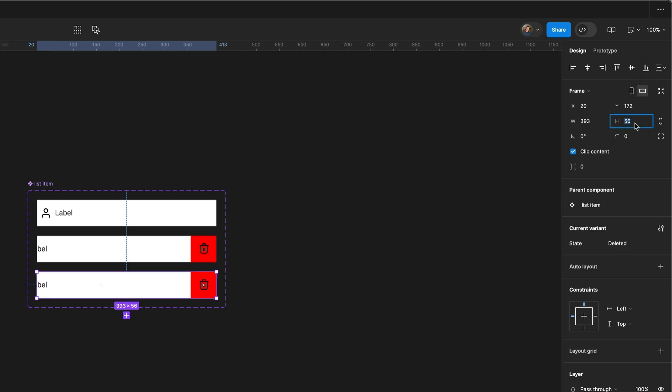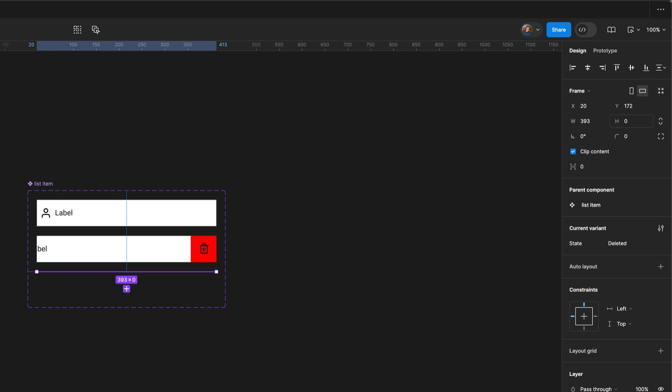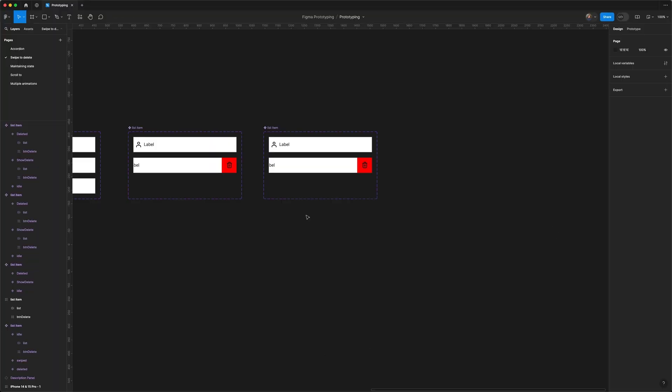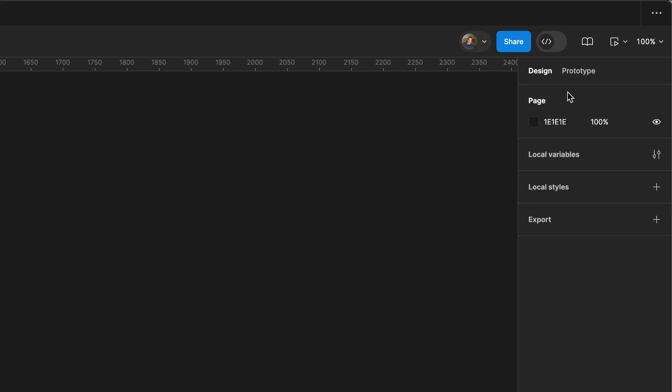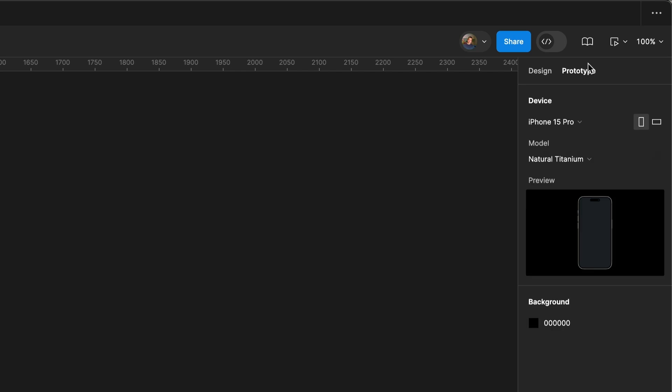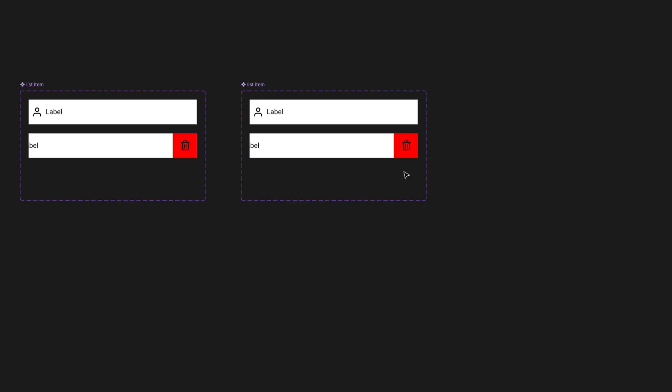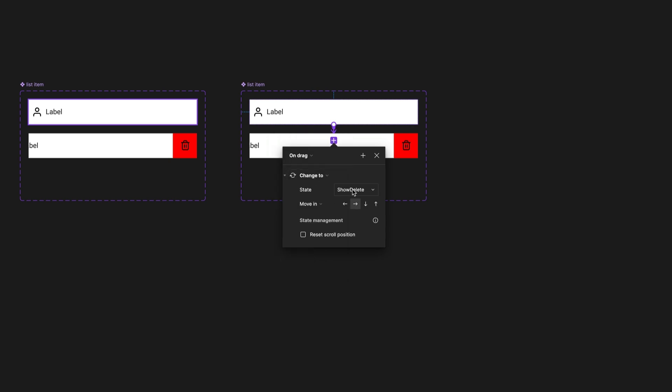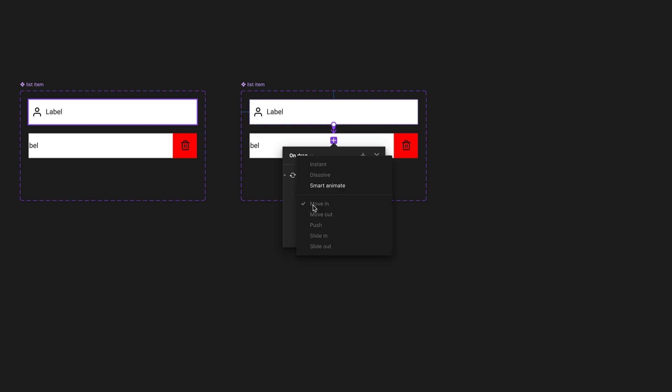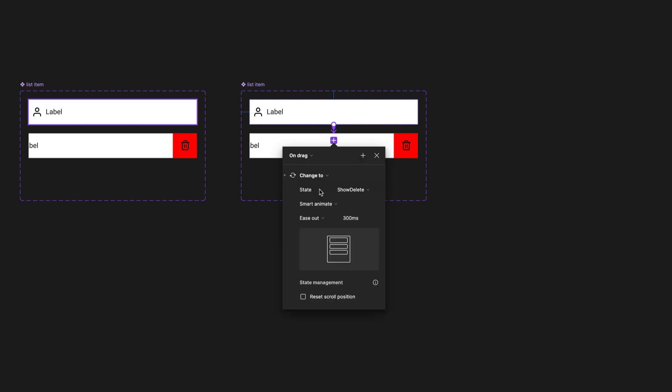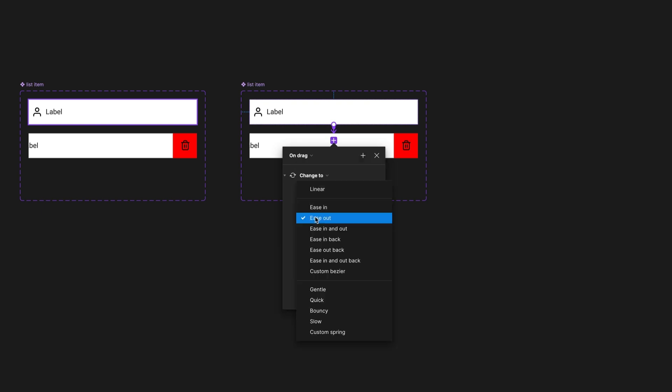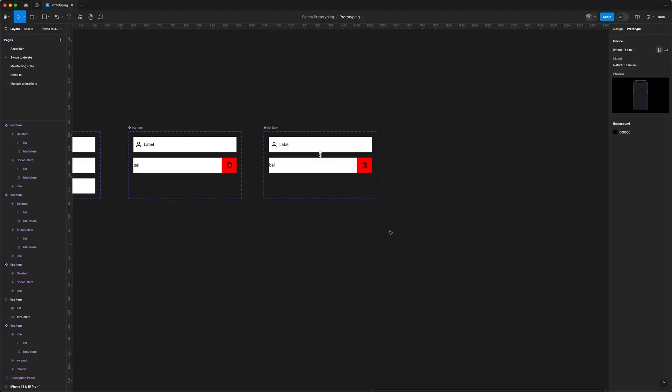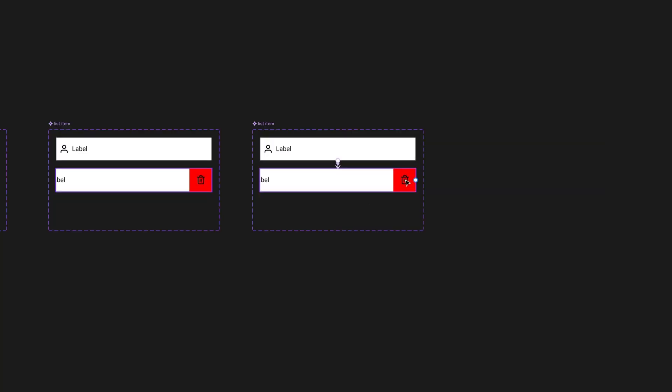Switch to prototype mode, select our first state, and drag a noodle. Choose 'on drag,' make sure it's 'change to,' and the state should be 'show delete.' We're going to change the animation to smart animate, change the easing curve to gentle, and change the duration to 200 milliseconds.